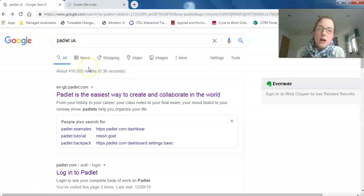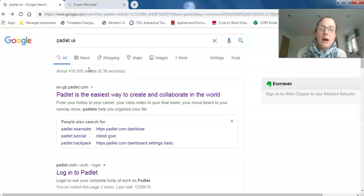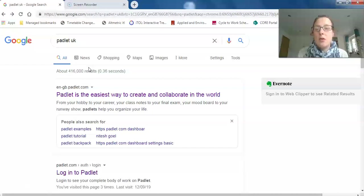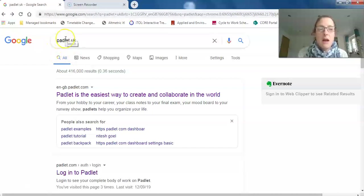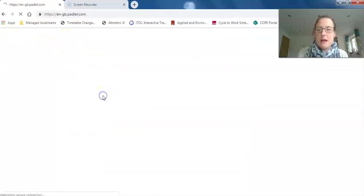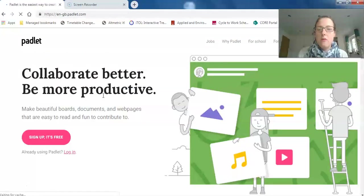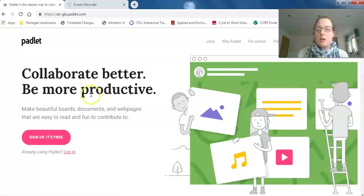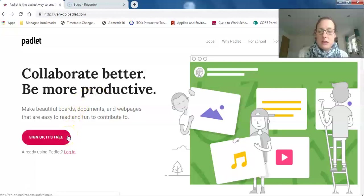If you haven't got a Padlet account already, go to your browser and type in 'padlet uk'. You'll come up with this link—click through and sign up for free.